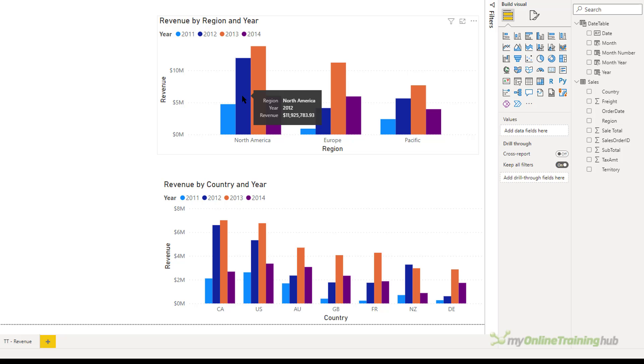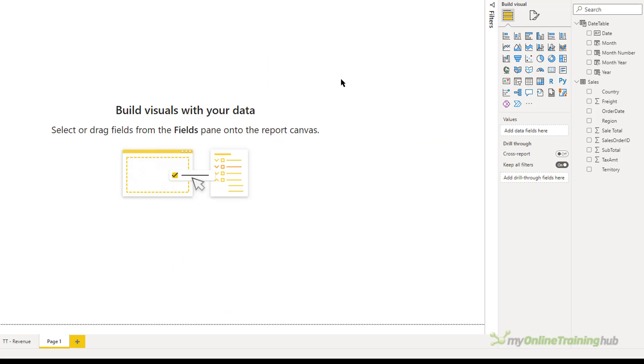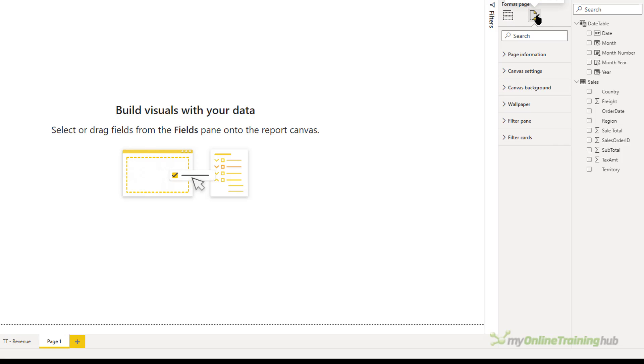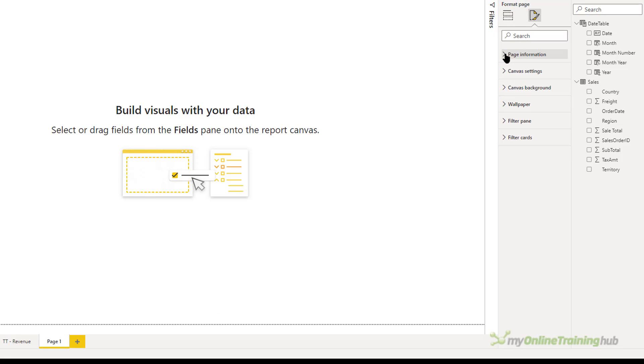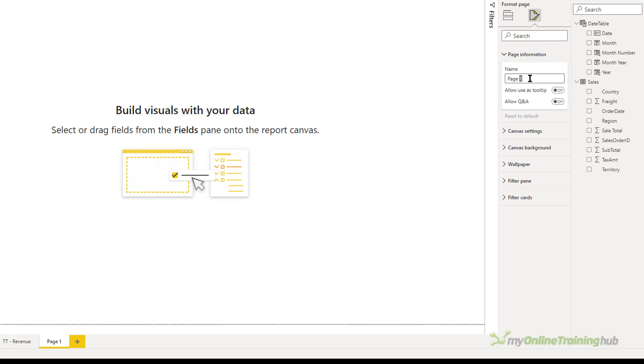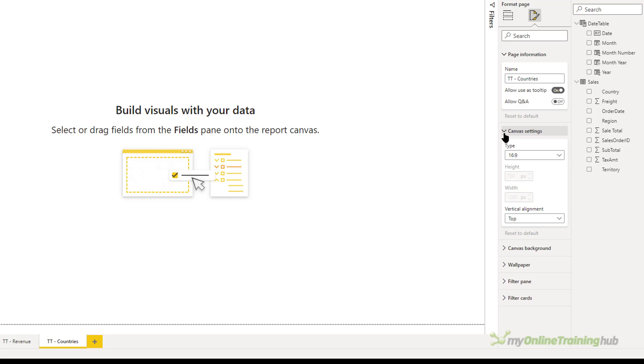And Pacific would be Australia and New Zealand. Basically what I want is the bottom visual popping up as a tooltip for the top visual. I need to create another page for this new tooltip. So let's add one of those. And over here, I'm going to change the page information and call this TT or tooltip countries.